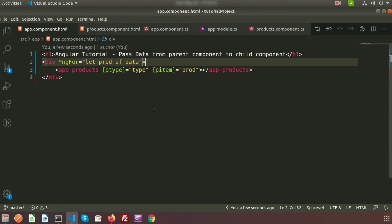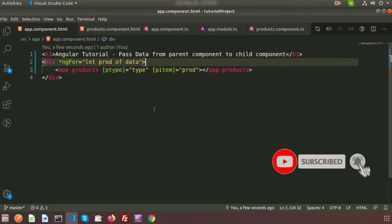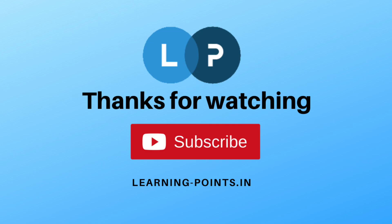So this is all about passing data from parent component to child component. If you have any queries, please comment in the comment section below. Next, I'll show you the reverse — passing data from child component to parent component — so don't miss that video. Please like and subscribe to this channel for upcoming videos. Thanks for watching, have a good day.